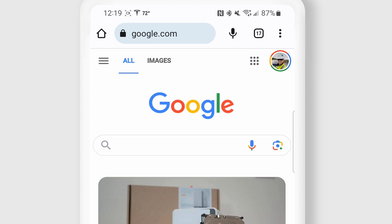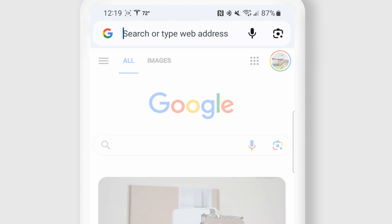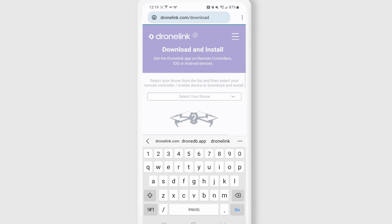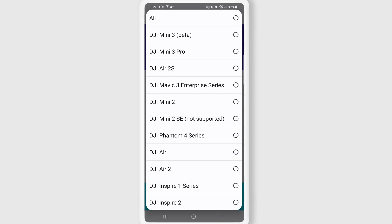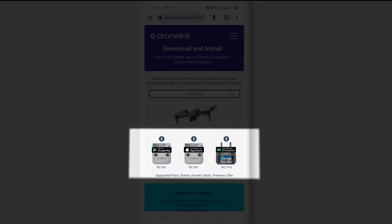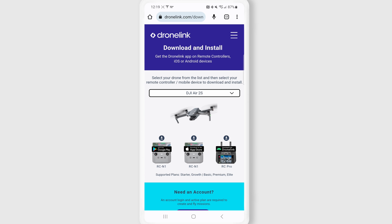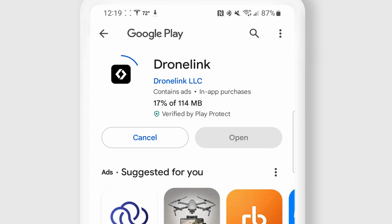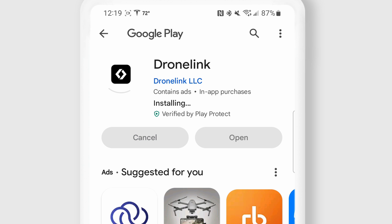Open a browser and go to dronelink.com/download. Use the drop-down to pick which drone you will be using. Once you have selected the drone, you'll be presented with options for the different devices and operating systems available. Pick the one that suits your needs and then follow the on-screen instructions to install DroneLink on your device.